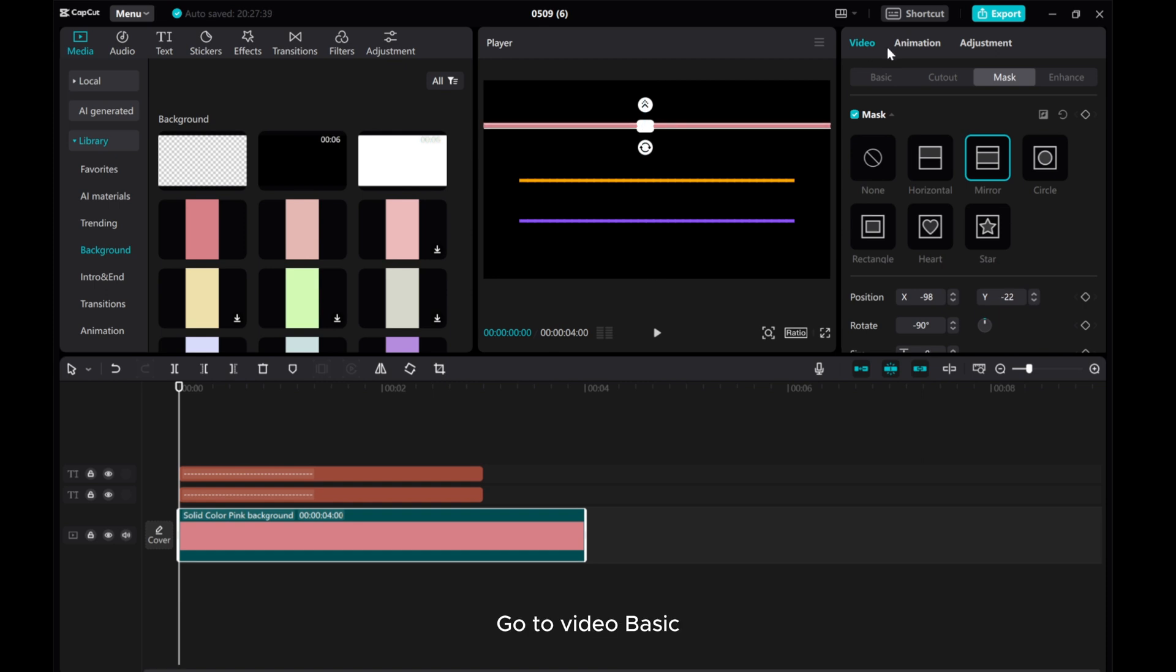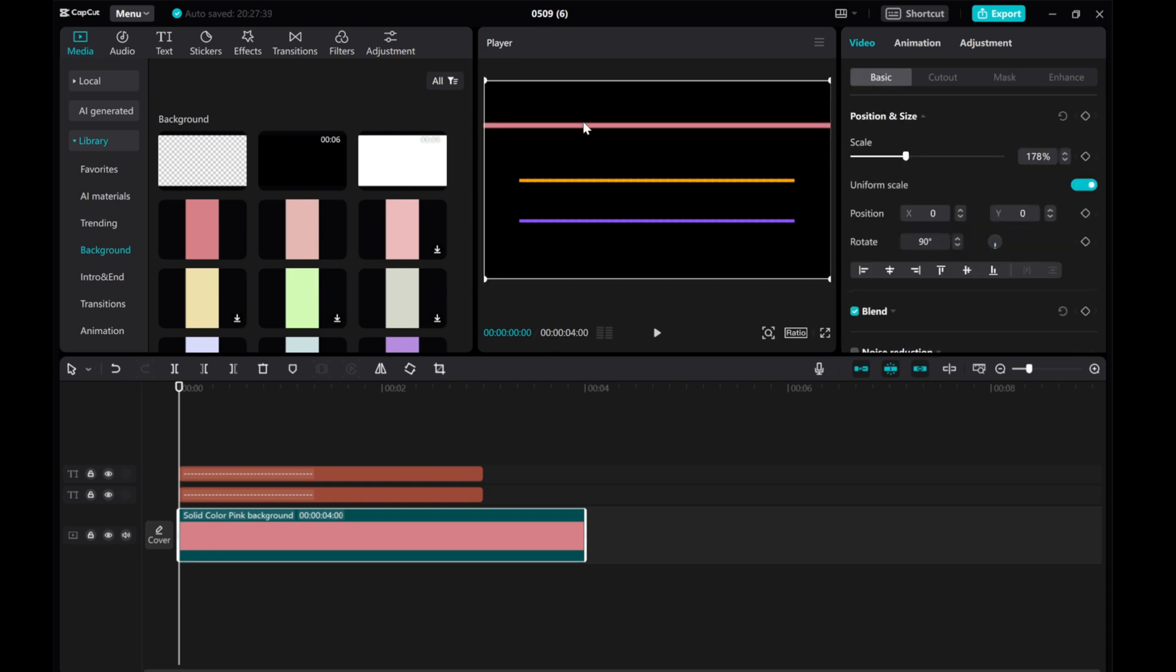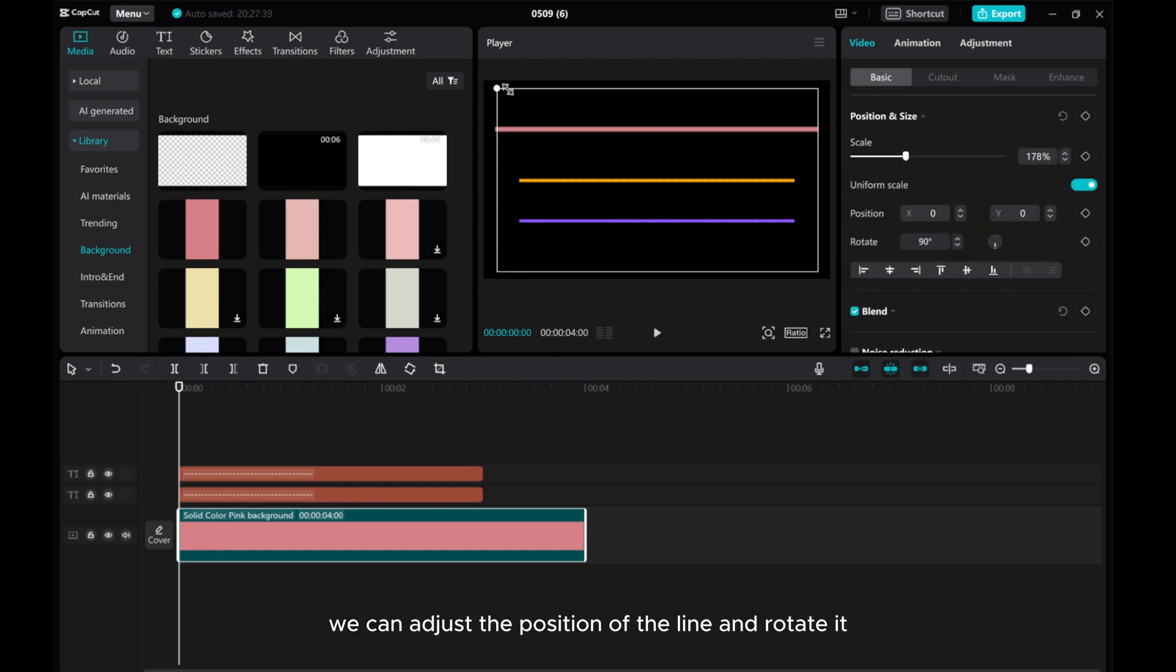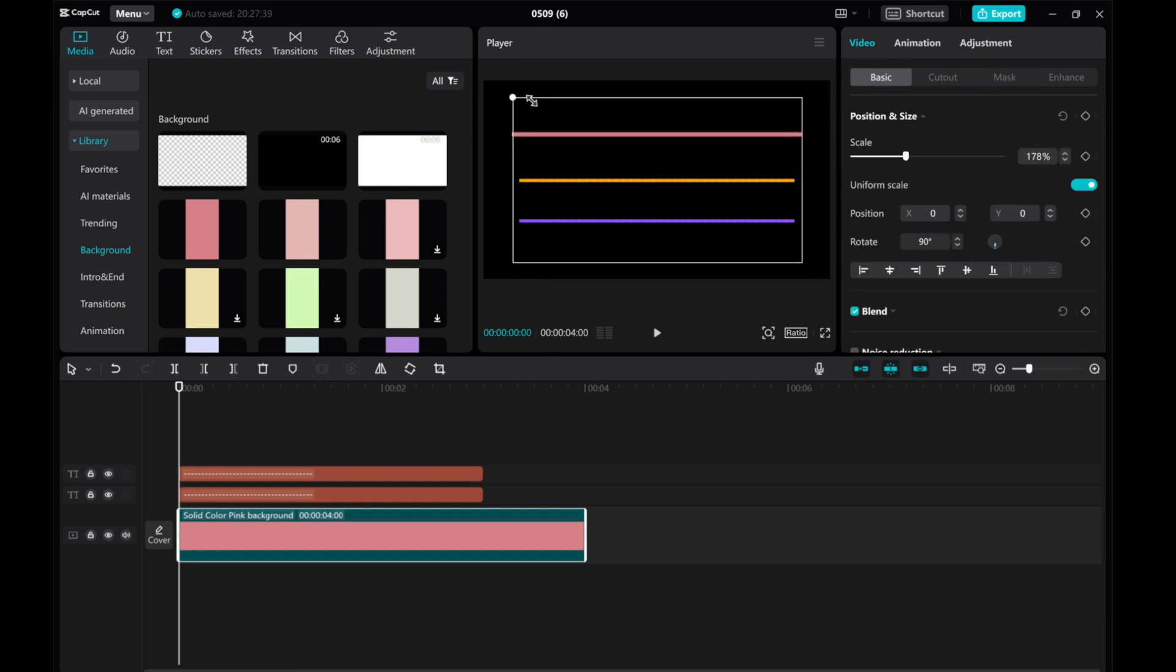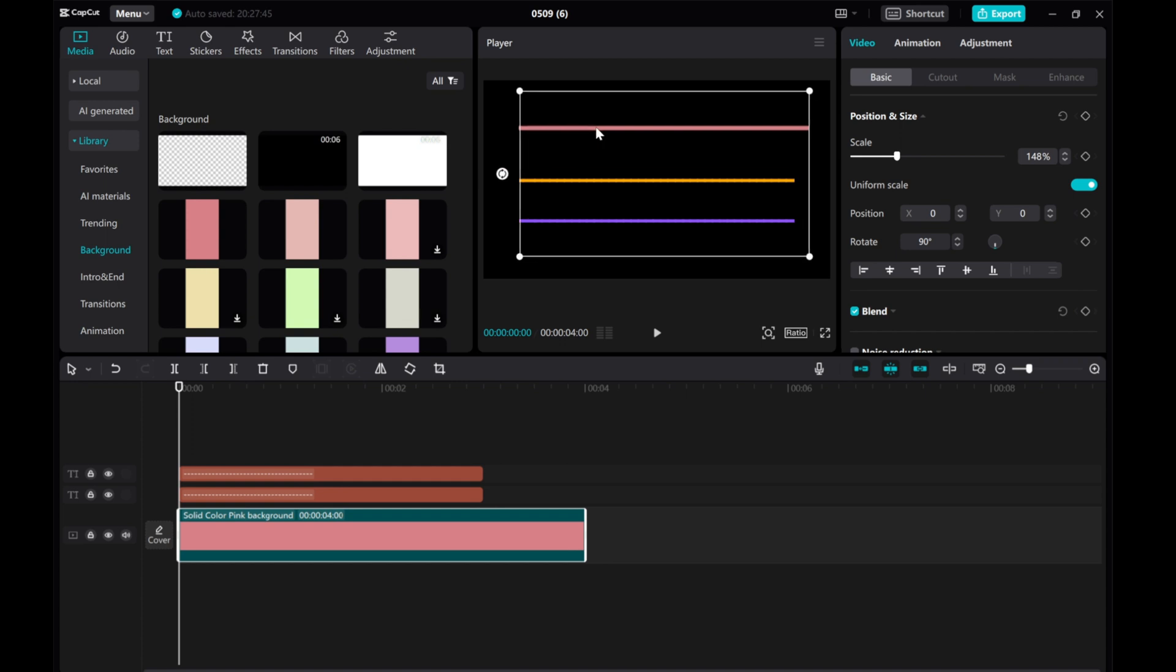Go to video basic. We can adjust the position of the line and rotate it.